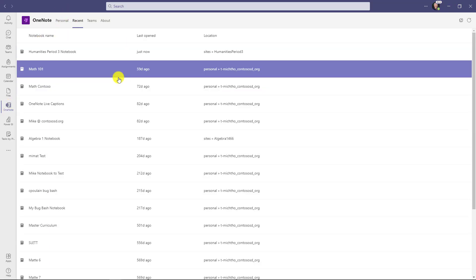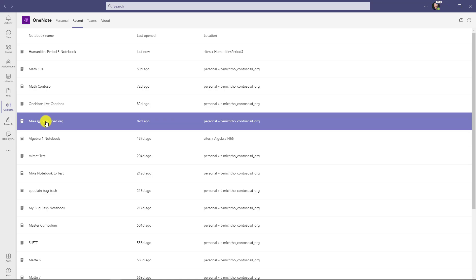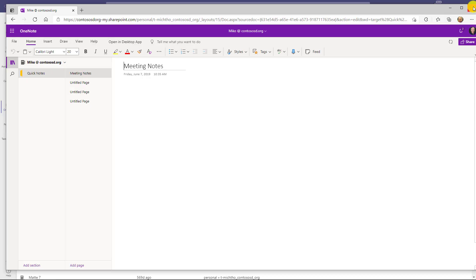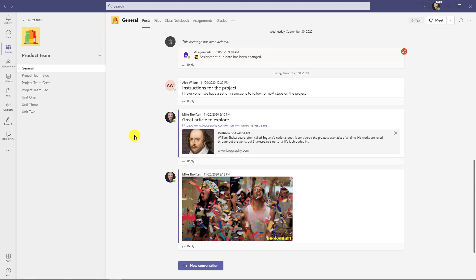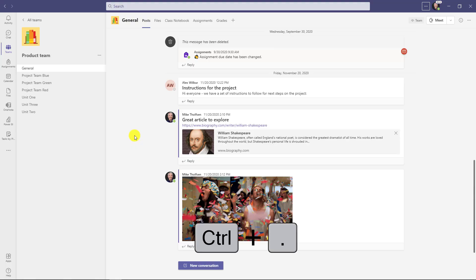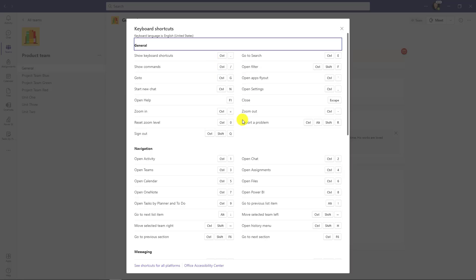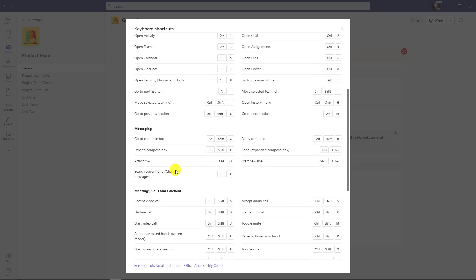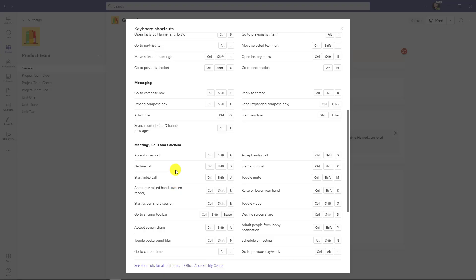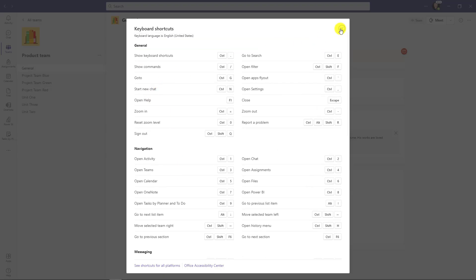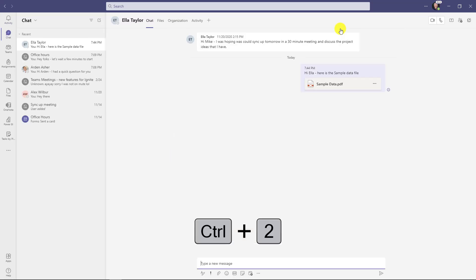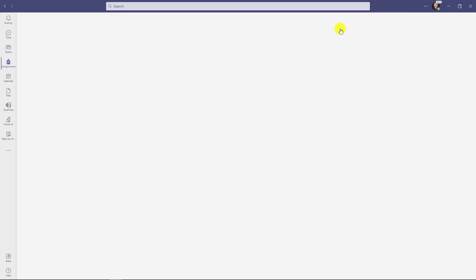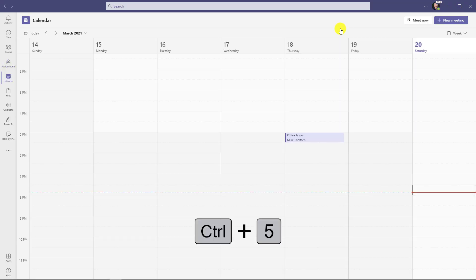The 24th tip is keyboard shortcuts in Teams — there are a ton. To pull up all of them, do Control+Period. This is the whole list with navigation shortcuts, messaging shortcuts, and meeting shortcuts. A couple of easy favorites: Control+1, 2, 3, 4, etc. control the left app bar — Control+1 goes to Activities, Control+2 Chat, Control+3 Teams, Control+4 Assignments, and Control+5 is Calendar.